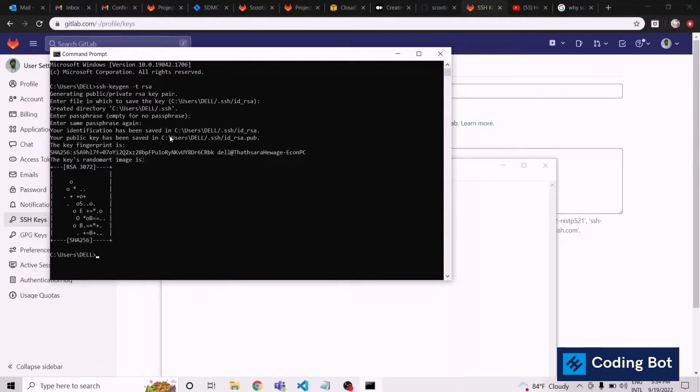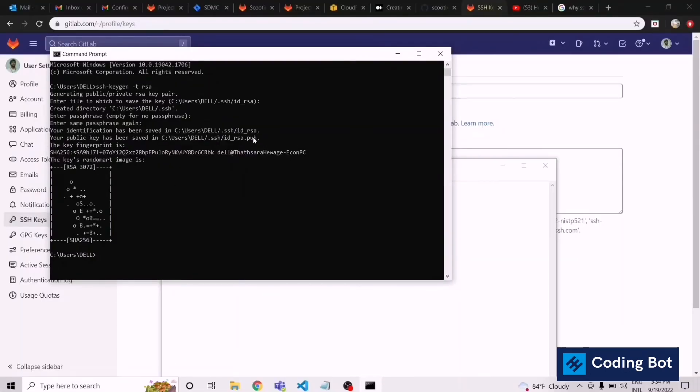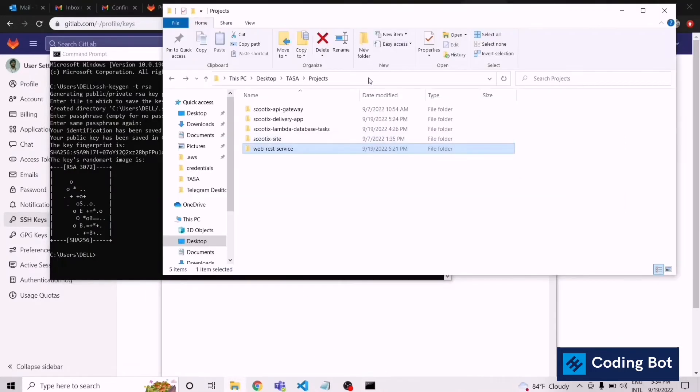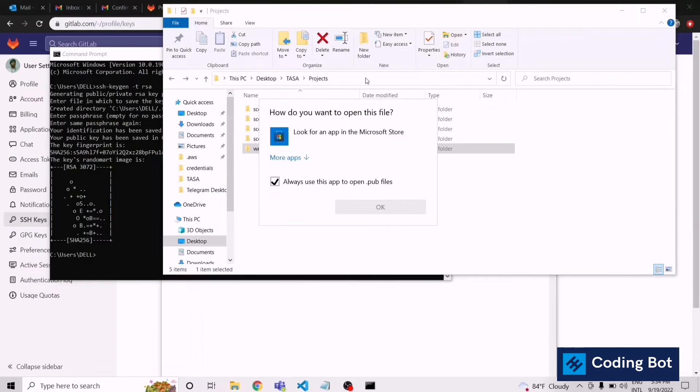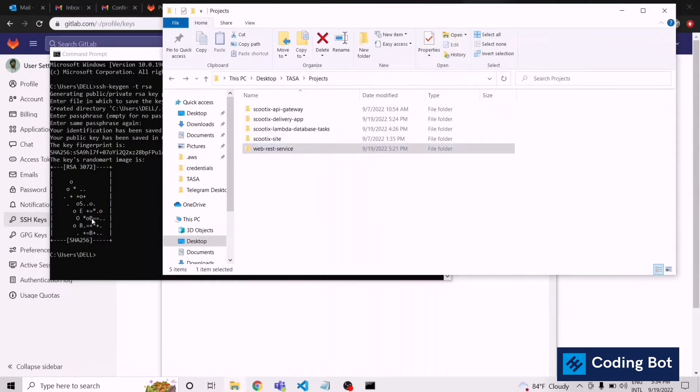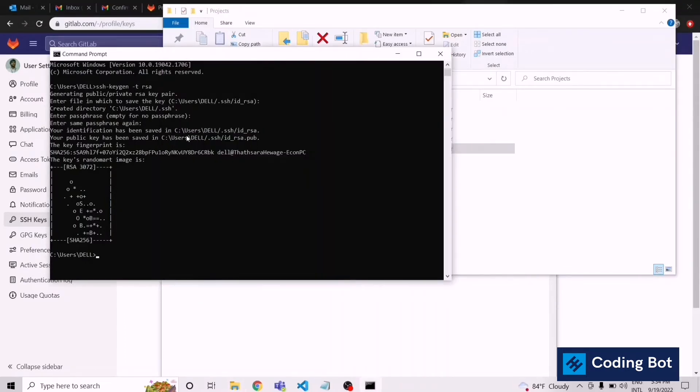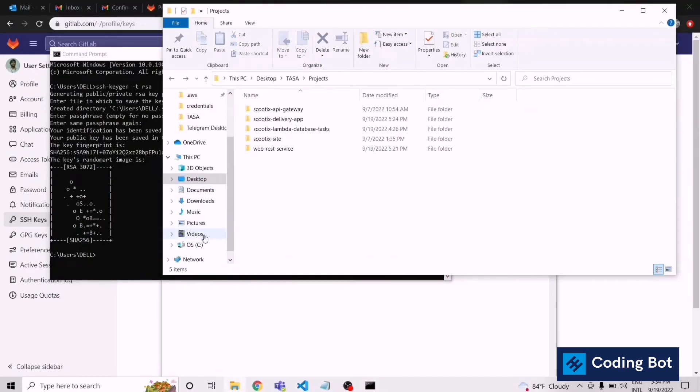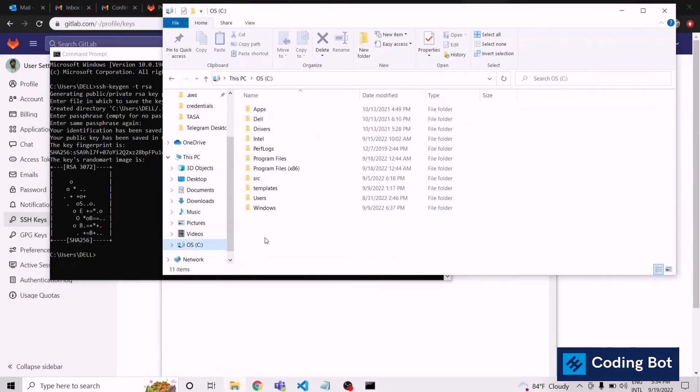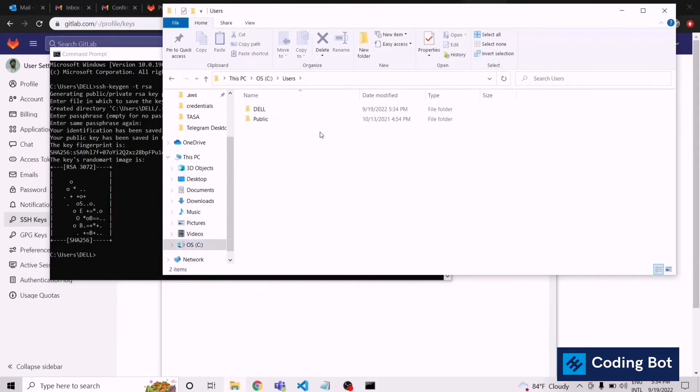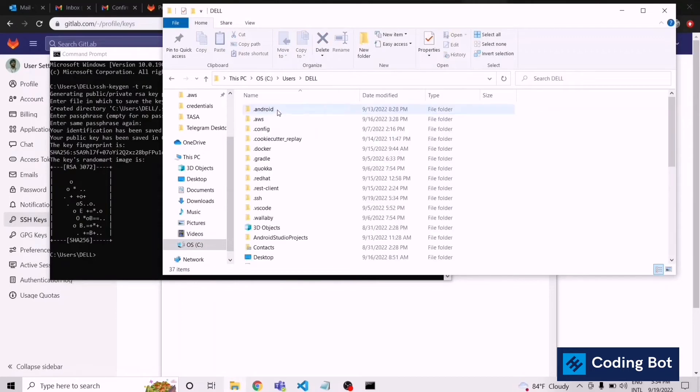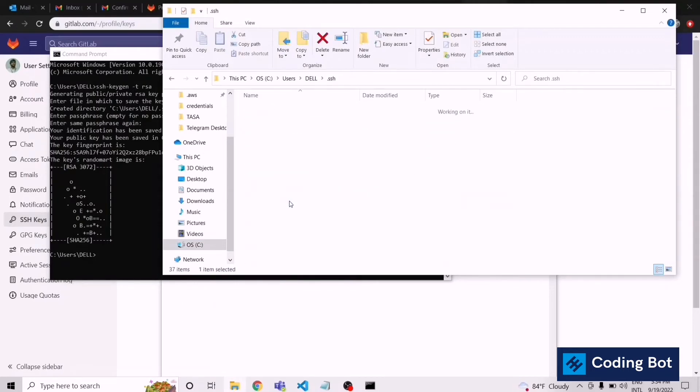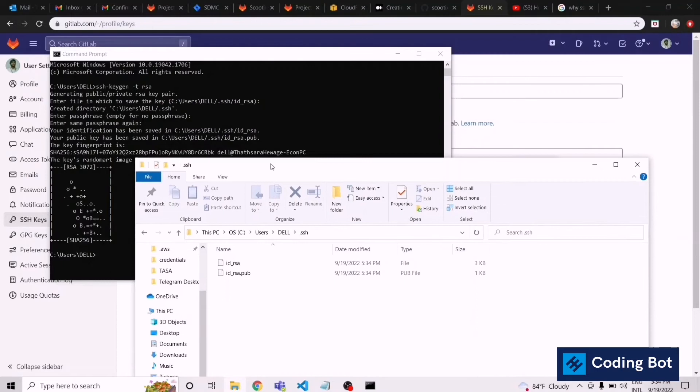Your public key has been saved in this directory. We have to copy this directory to access our SSH key. Right. Let's go to our file explorer and paste the directory in here. The directory is users-del-ssh. Let's go along the path users-del-ssh, and this is the place where our SSH key has been saved.